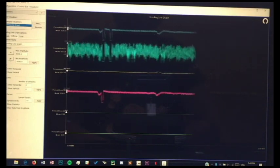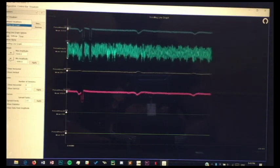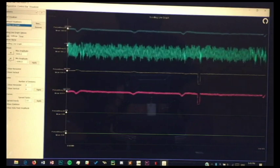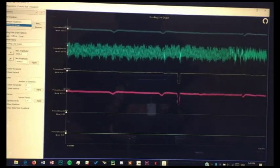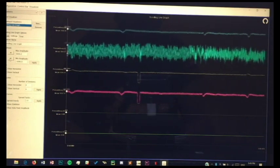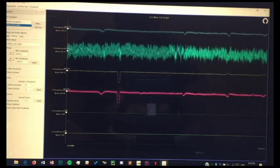The game then takes blinks and jaw clenches as input. The snake turns 90 degrees to the right when you blink, and 90 degrees to the left when you clench your jaw.